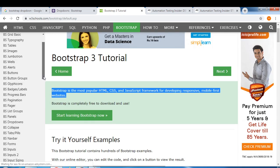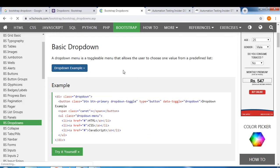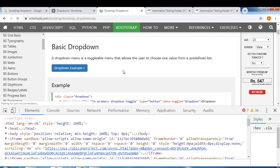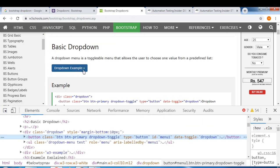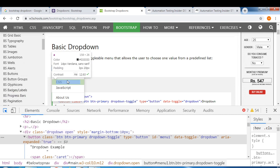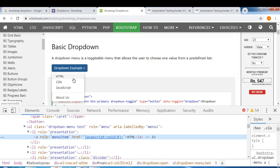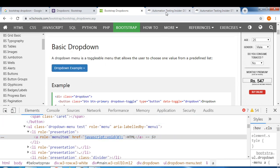Here is a bootstrap dropdown. If we inspect it, you can see we don't have a select tag — unlike traditional dropdowns. We have four options in this dropdown, and each one has an anchor tag that navigates to a particular URL when clicked.